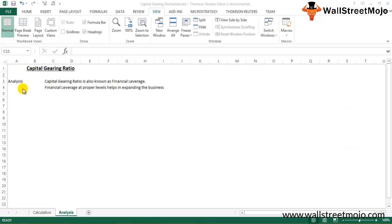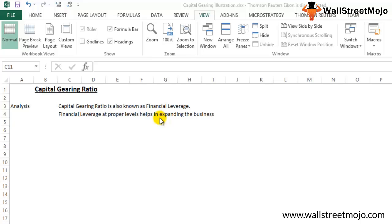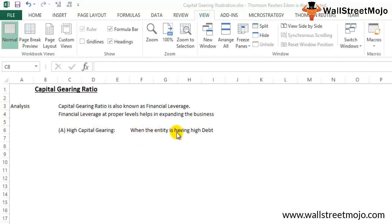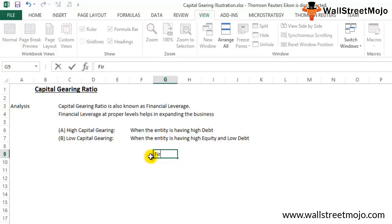Now we shall do a short analysis of the Capital Gearing Ratio. It is also known as financial leverage. Financial leverage at proper levels helps expand the business — a proper mix of debt with equity capital helps a business grow. A high capital gearing ratio means the entity has high debt, while a low capital gearing ratio means high equity and low debt.